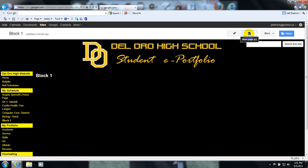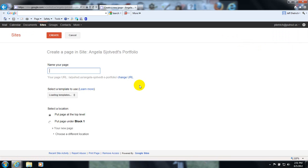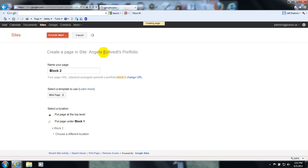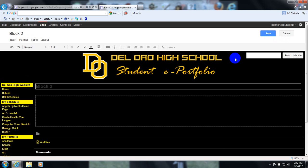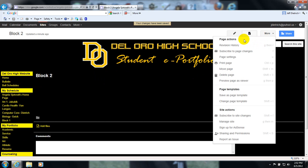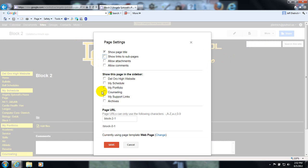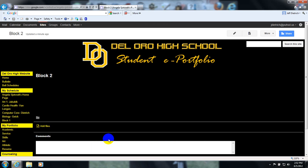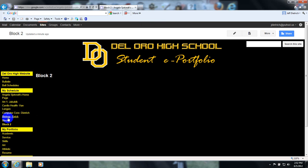You're going to do the same thing four times for four new classes for next fall when you are a sophomore. You don't know what these are yet, so you're just going to title them Block 2, Block 3, and Block 4. Repeat the process — you're going to do that four times total: one for Block 1, one for Block 2, one for Block 3, and one for Block 4.